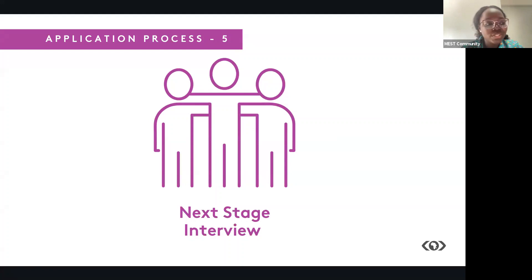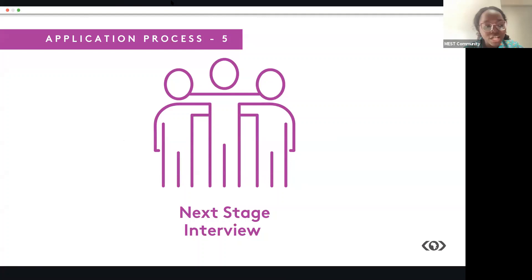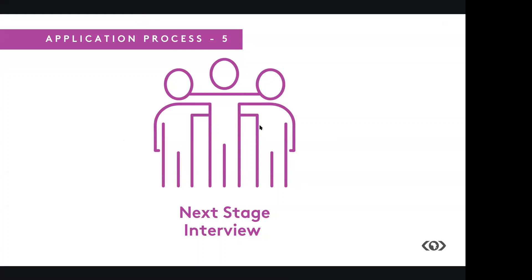So it's that simple. All you need to do is to read the application instructions carefully on the application website, follow the instructions each step of the way, and then click Submit to turn in your application. We encourage you to start your application now. The deadline for this is 17 September 2021.